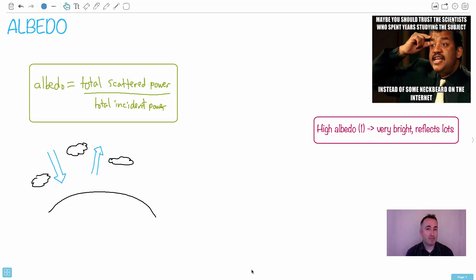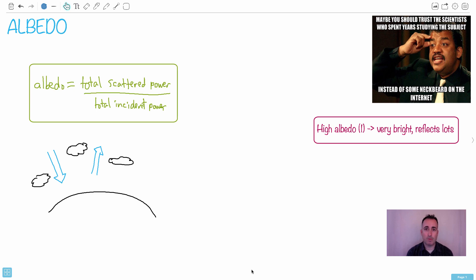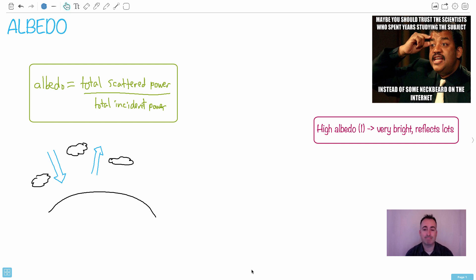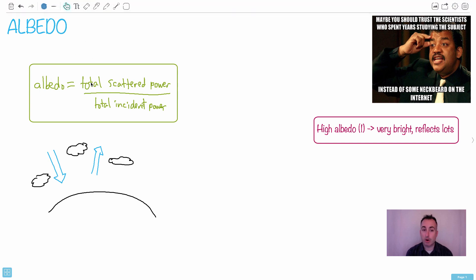Albedo is something that shows up on exams enough that it's worth discussing. They often ask about it qualitatively, just to describe it, and sometimes it shows up quantitatively where you actually have to write an equation or do a calculation. It's really pretty straightforward.